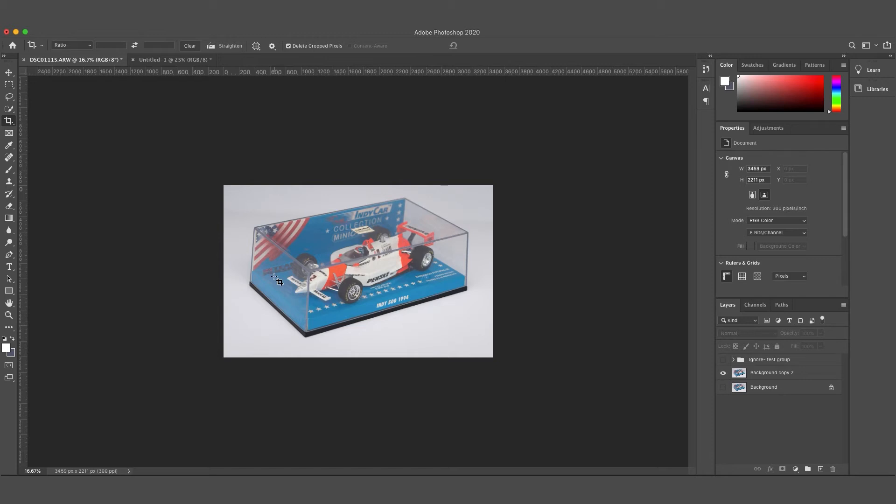Next, I'll show you one of my favorite tools and a really easy way to get that grayish background pure white.